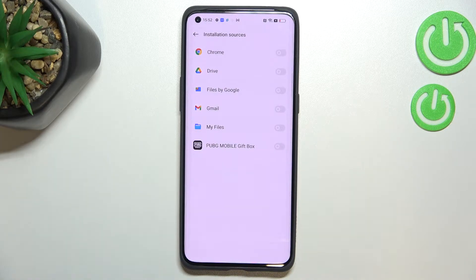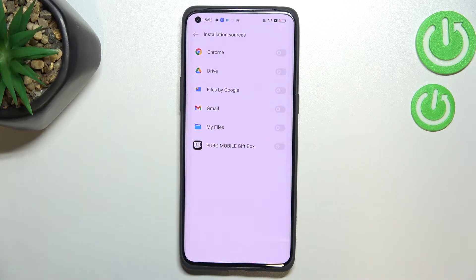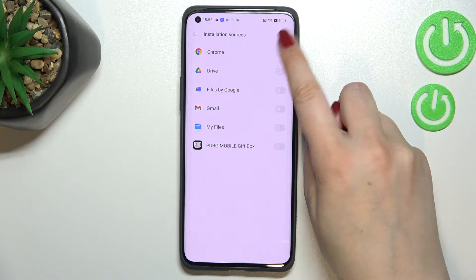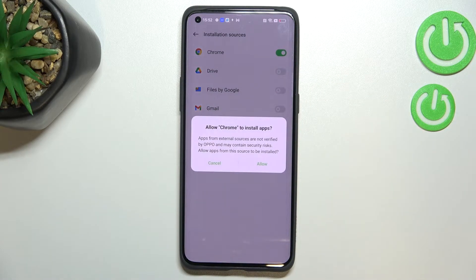As you can see, here we've got the list of apps which are allowed or not allowed — in my case — to install some content. So if you'd like to change it, for example if you'd like to allow Chrome to install something, just find it and tap on the switch.